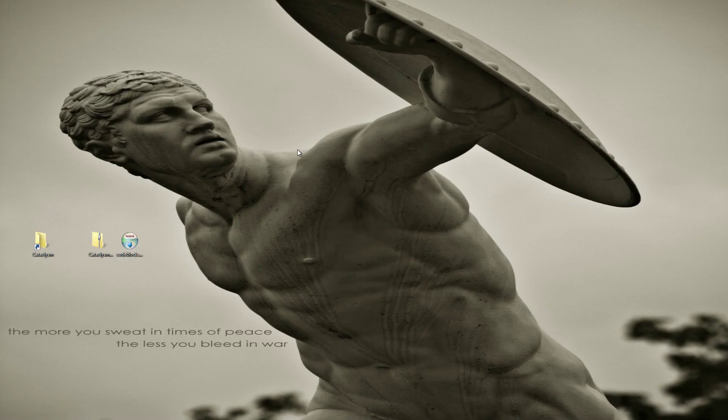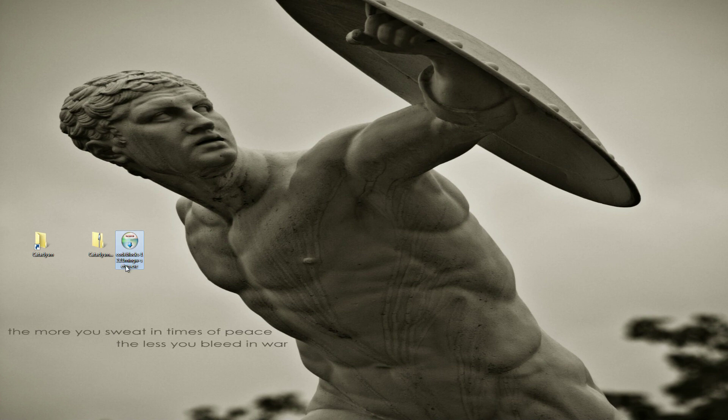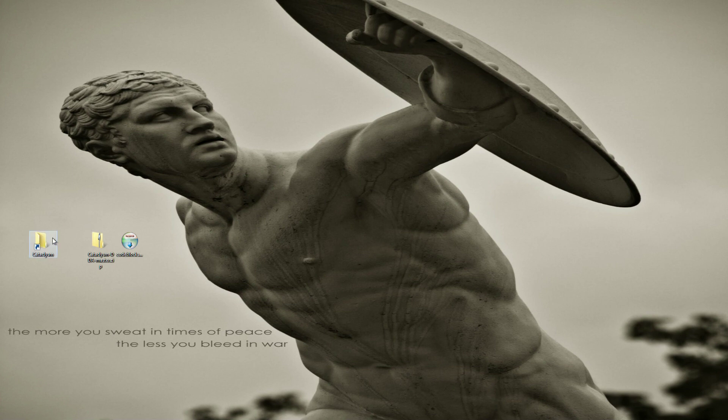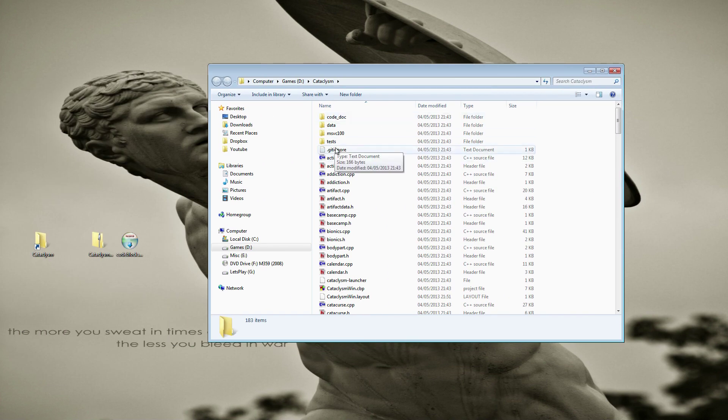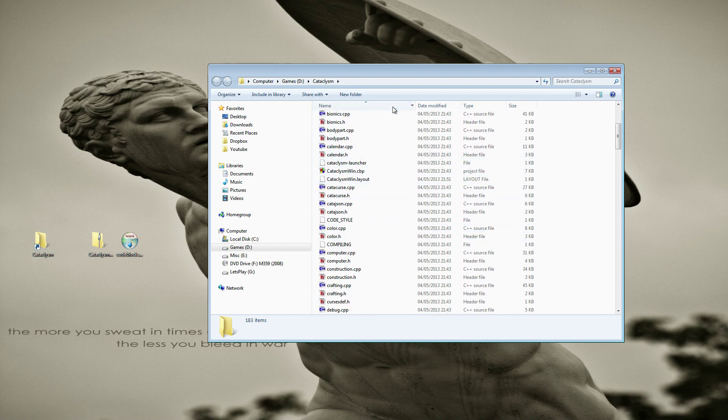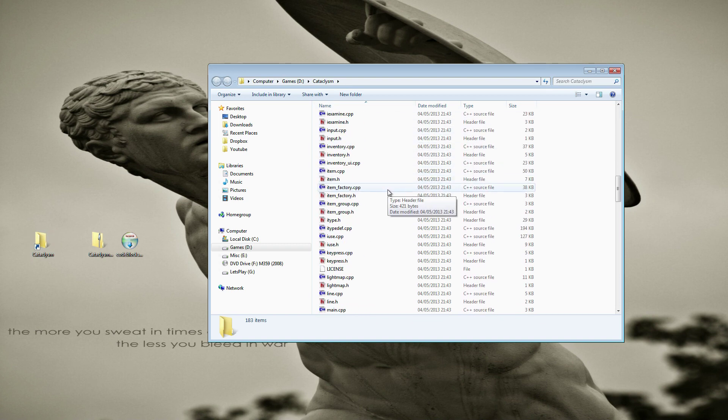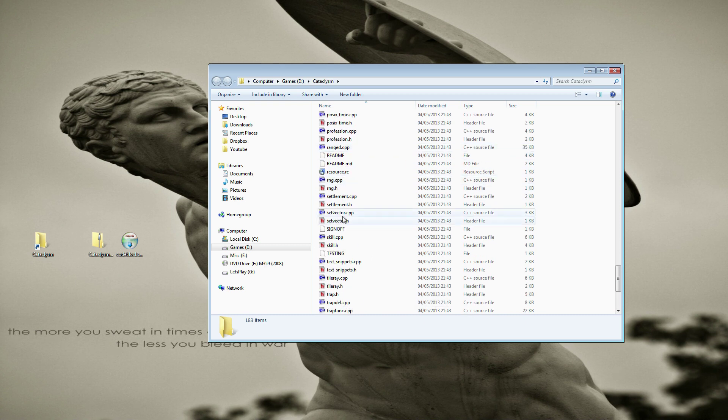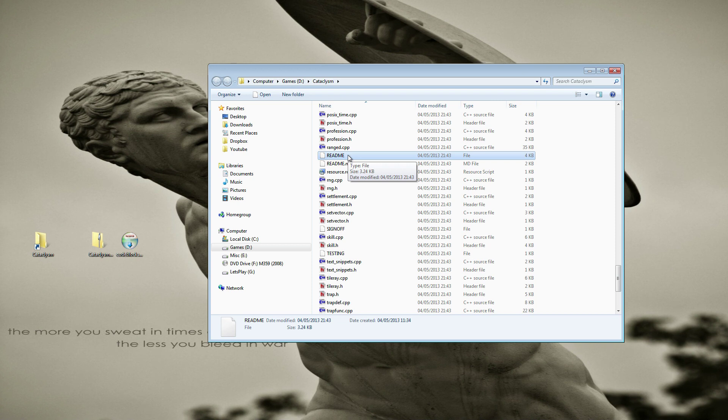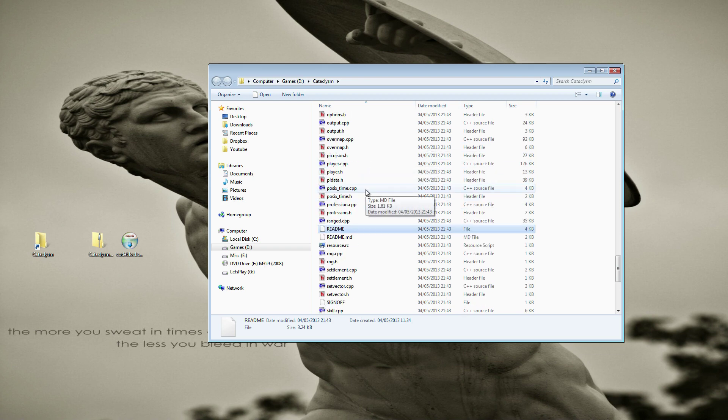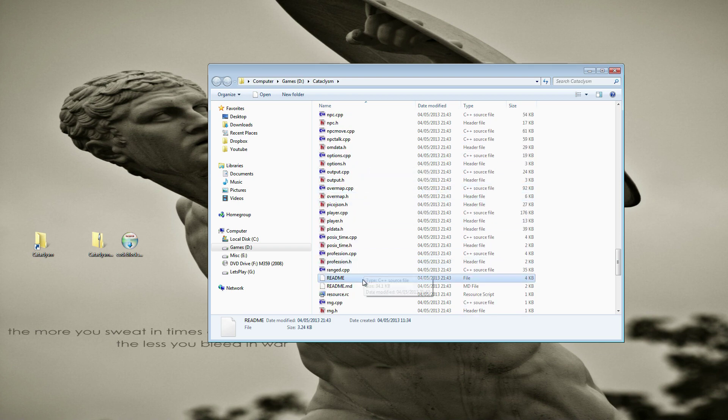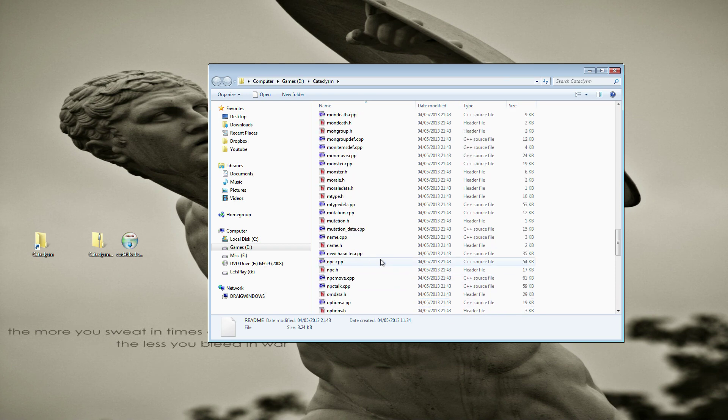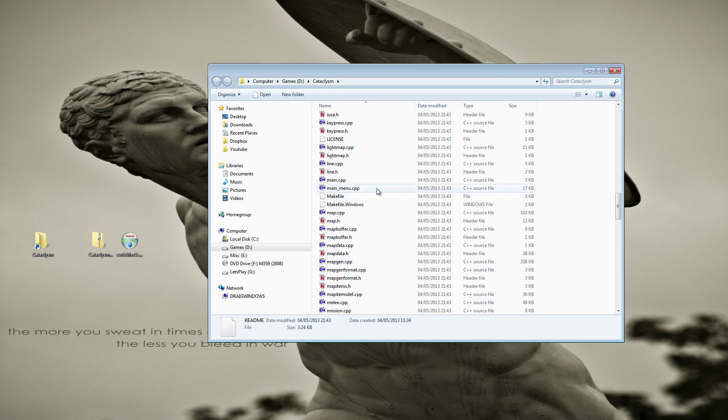So here I've got the two files that you're going to be wanting: CodeBlocks 12.11 MinGW setup and cataclysm dda master zip. Now I've already gone ahead and extracted the zip file into this folder which I've prepared, and as you can see all of the code files, some documents, there are some readme files and things in here. Now they don't have a file extension and Windows doesn't quite know what to do with files that don't have file extensions. If you want to run that and actually read it just open with a text editor, you should be fine.